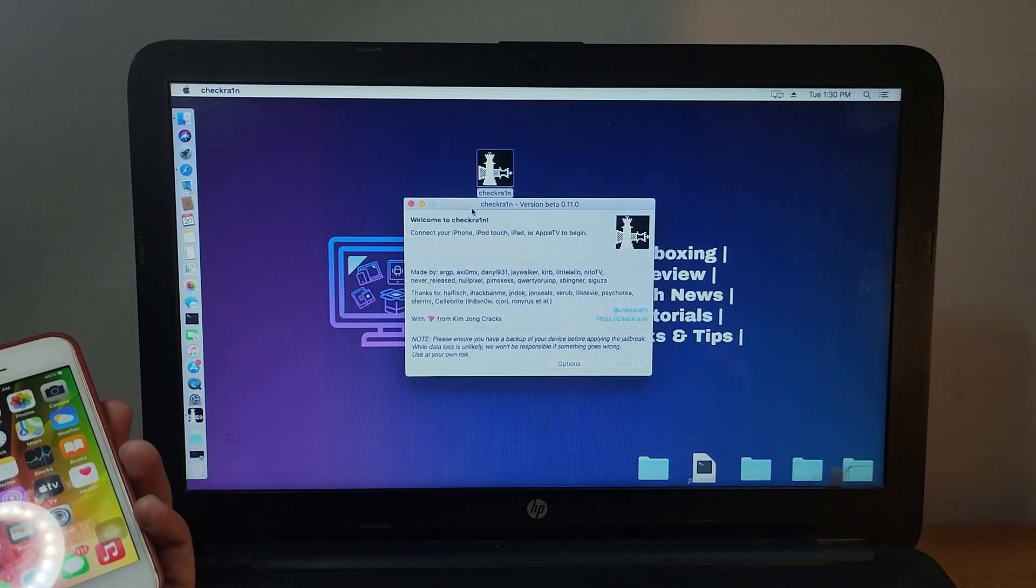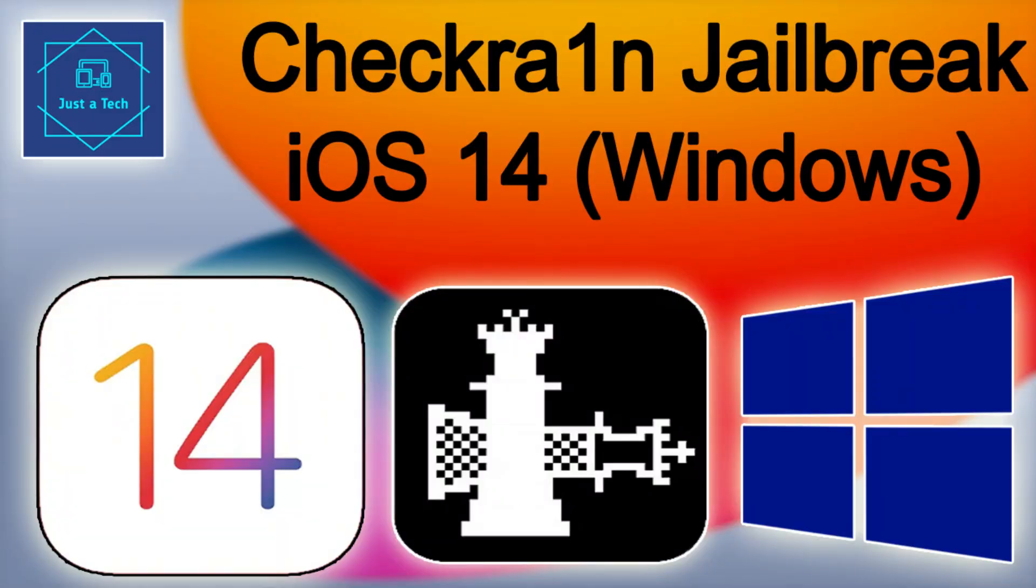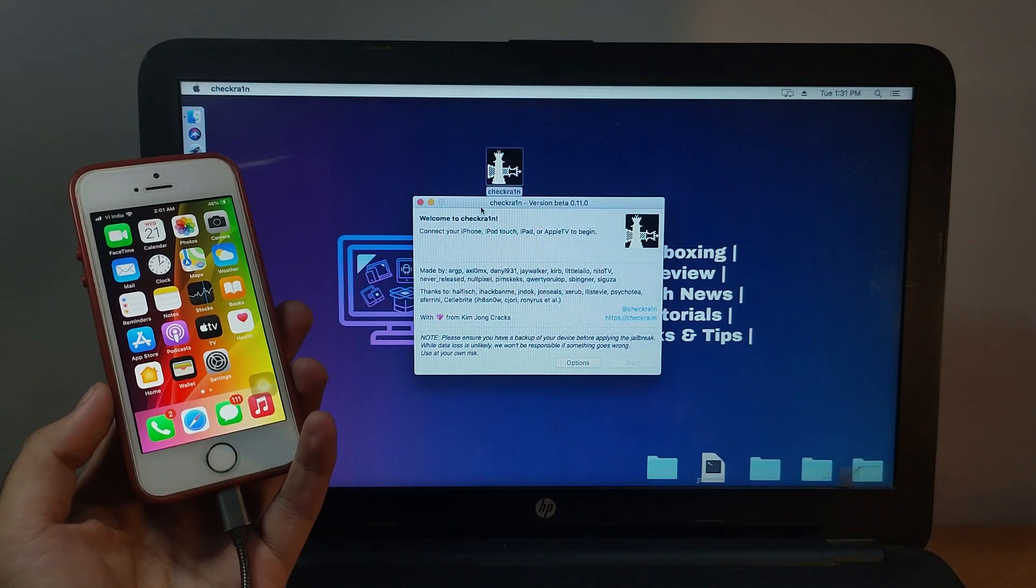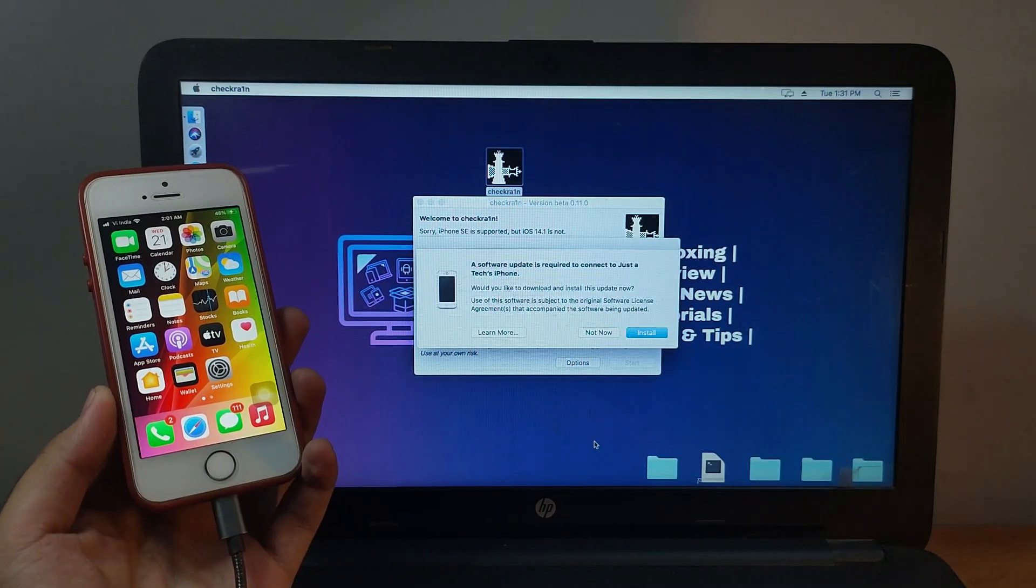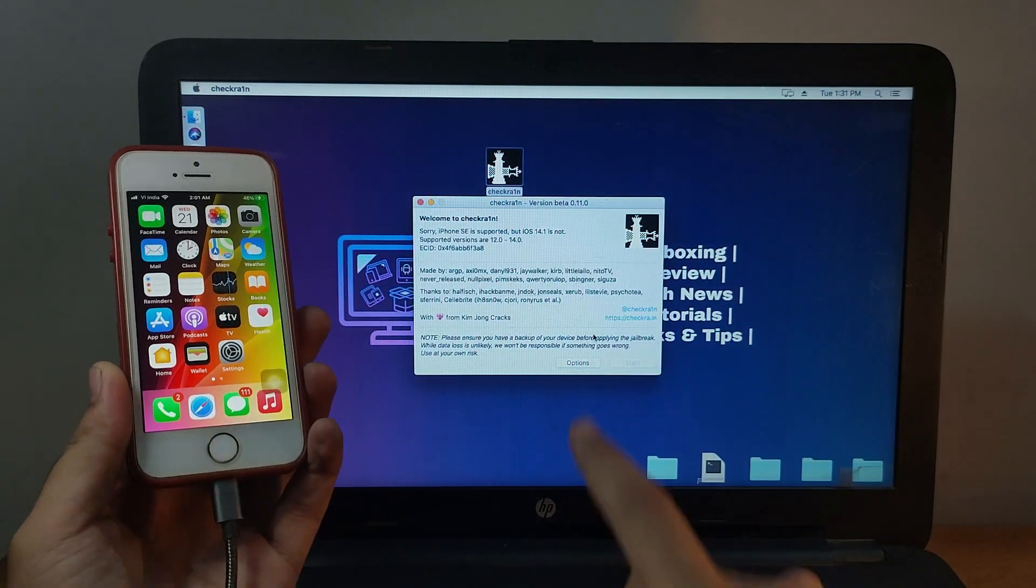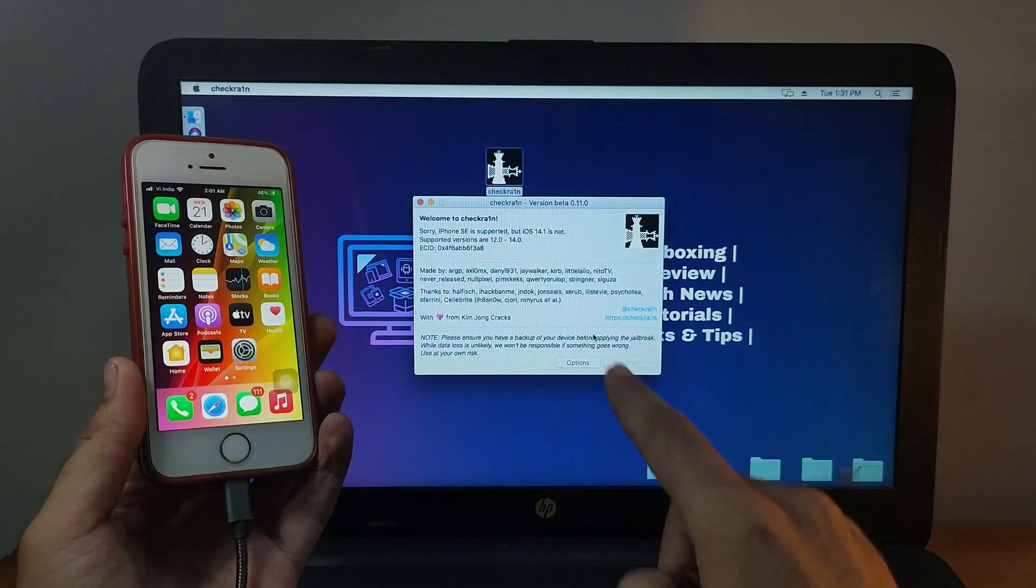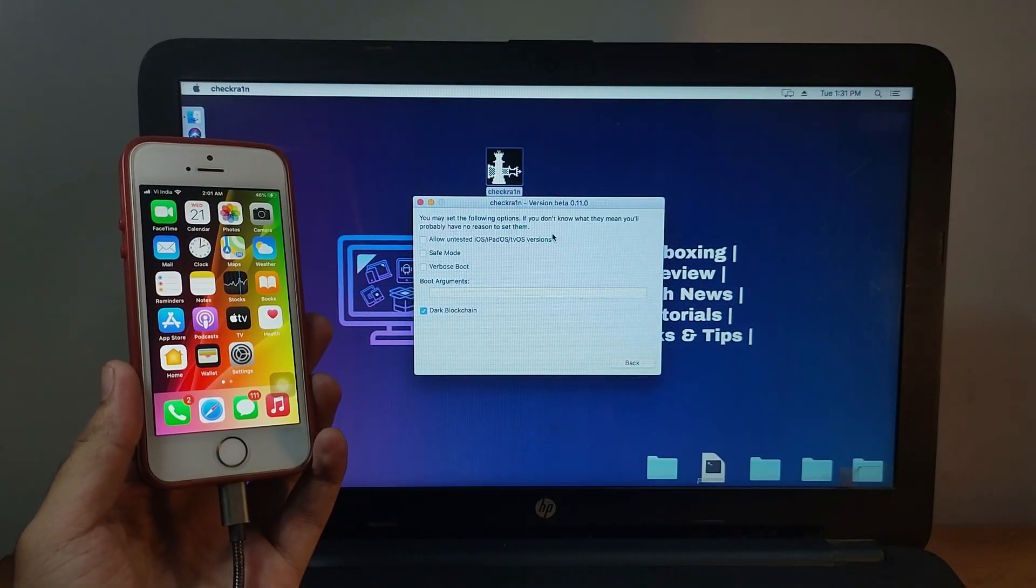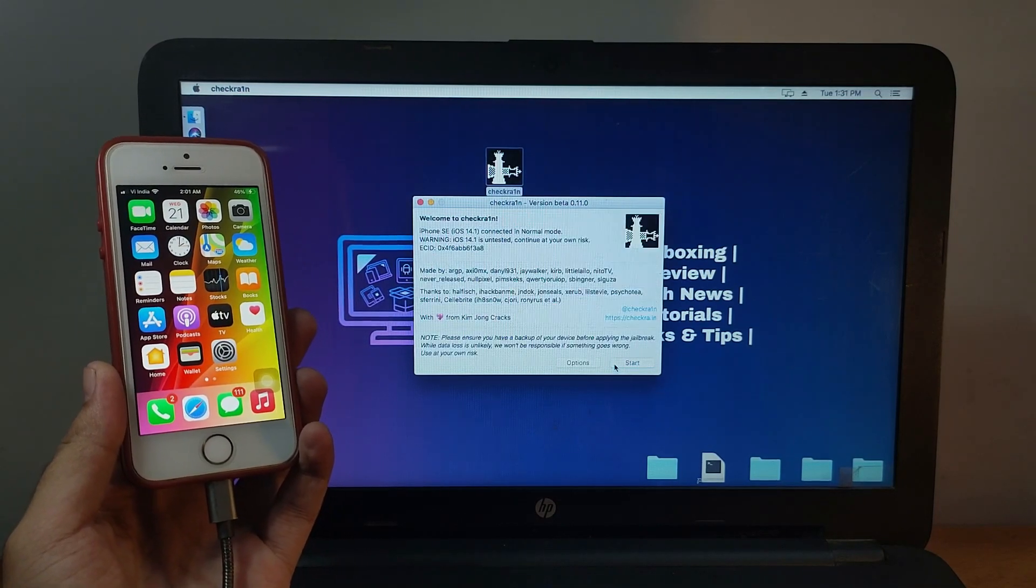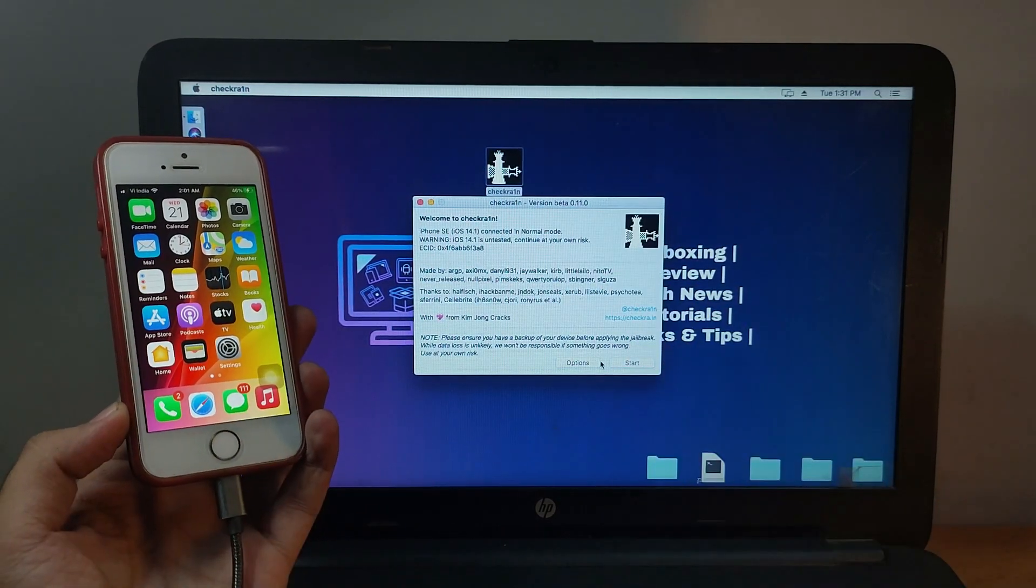If you're a Windows user, you can try my Windows jailbreak method—I'll give the links in the description. You can check out the video from there or from the i-button. Now you can see on the screen my device is supported but iOS 14.1 is not supported. For that, you have to go to Options and allow the first option: allow untested iOS and iPadOS versions. Now click Start, then click OK.